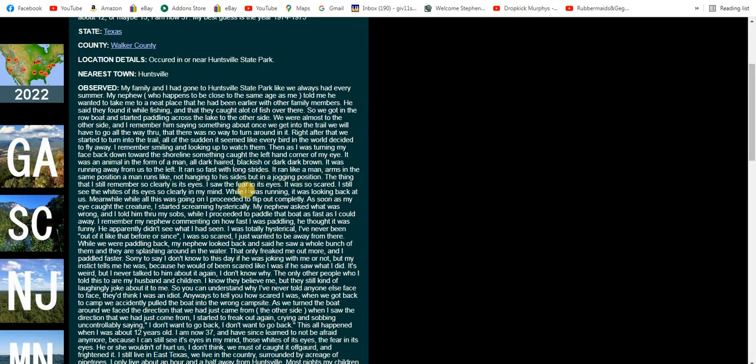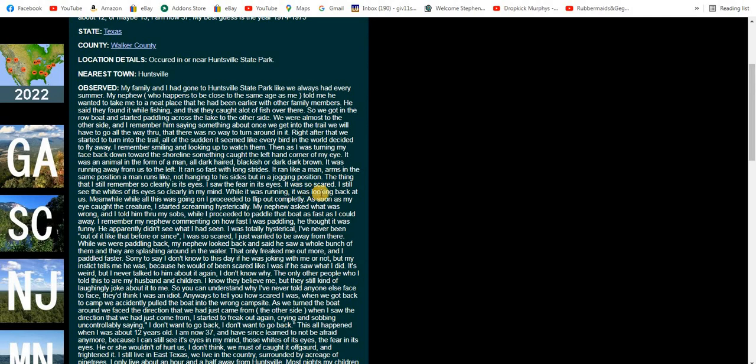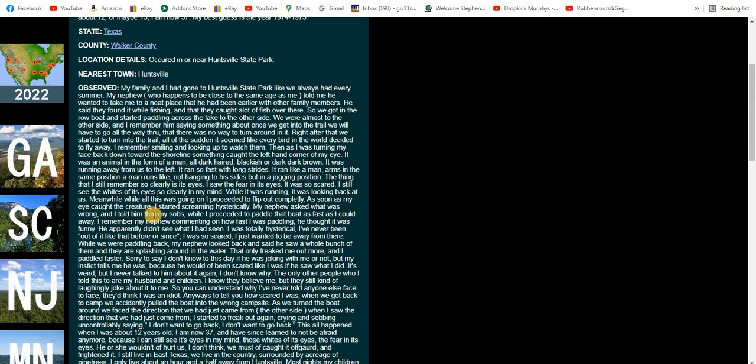The thing that I still remember so clearly is its eyes. I saw the fear in its eyes. It was so scared. I still see the whites of its eyes so clearly in my mind. While it was running it was looking back at us. Meanwhile, while all this was going on, I proceeded to flip out completely. As soon as my eye caught the creature I started screaming hysterically. My nephew asked what was wrong and I told him through my sobs. I proceeded to paddle that boat as fast as I could away. I remember my nephew commenting on how fast I was paddling. He thought it was funny. He apparently didn't see what I had seen. I was totally hysterical.